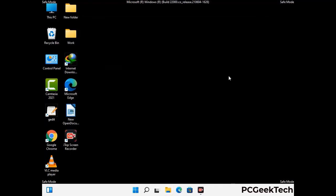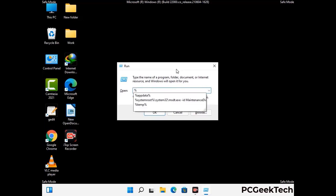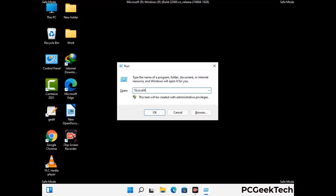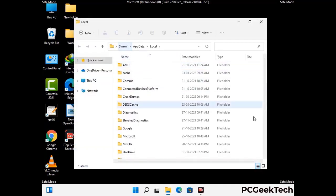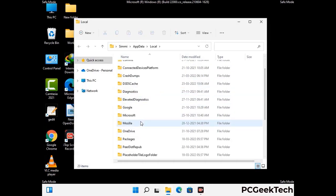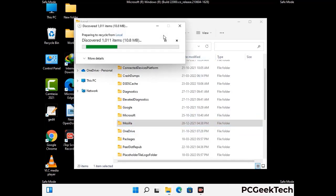Again press Windows and R buttons together on your keyboard to open the Run box. Now type in %localappdata% and press Enter. Find and remove any suspicious files or folders related to the virus. Also look for any files created at the time the virus attacked your PC. Be careful and don't remove any important folder.